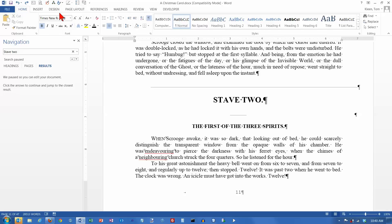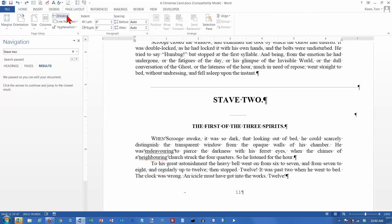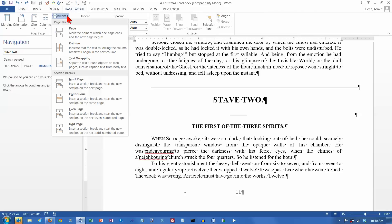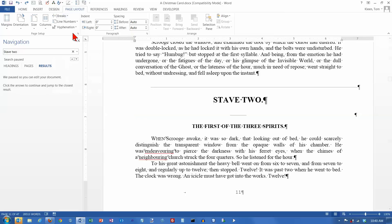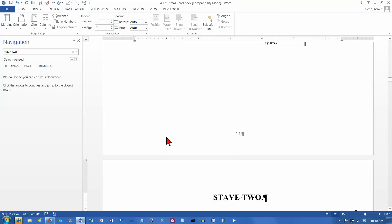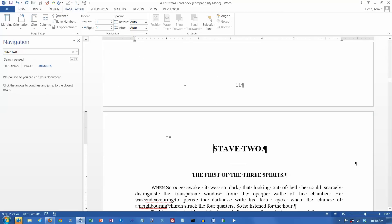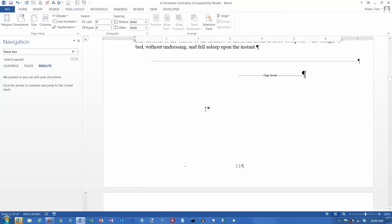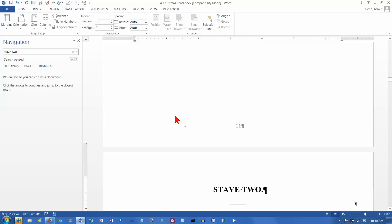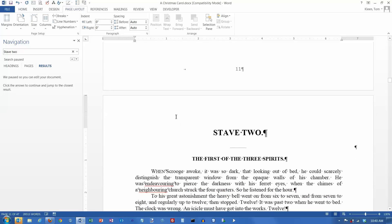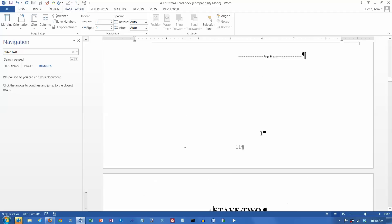And the other way is to go up here on your page layout tab, and there is a breaks button, and choose page break, and that does the exact same thing. And the page break symbol appears up here. I am not sure why this one appears over here and the other one appeared over on the left, but the effect is basically the same. Stave 2 starts on a new page.